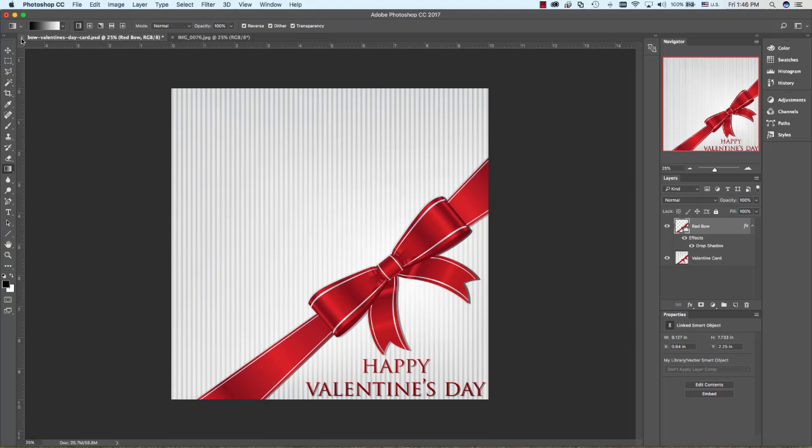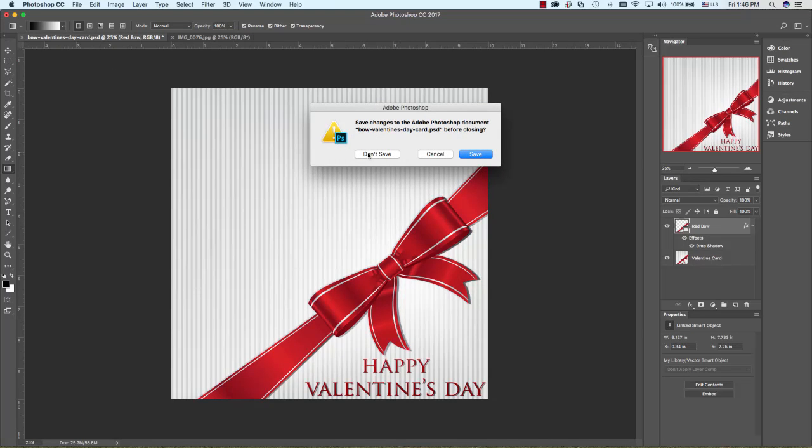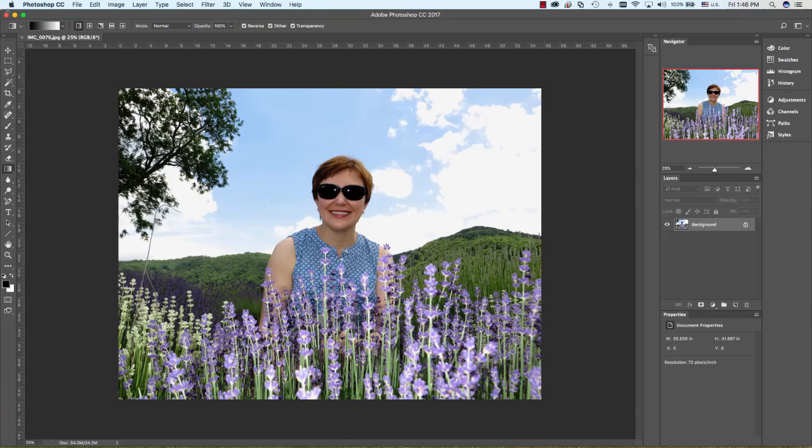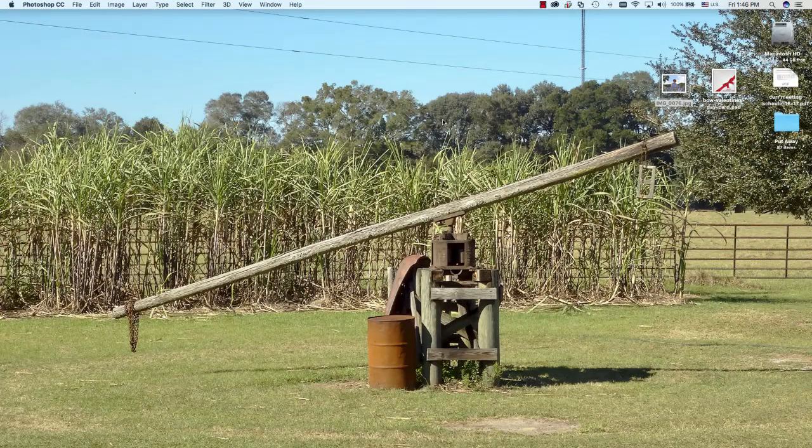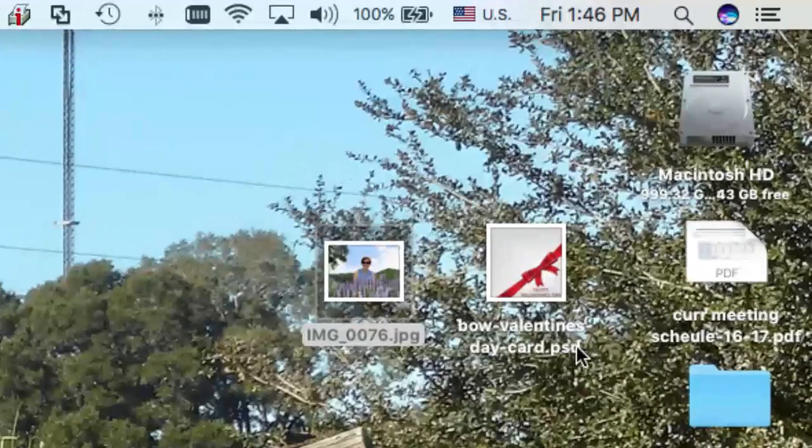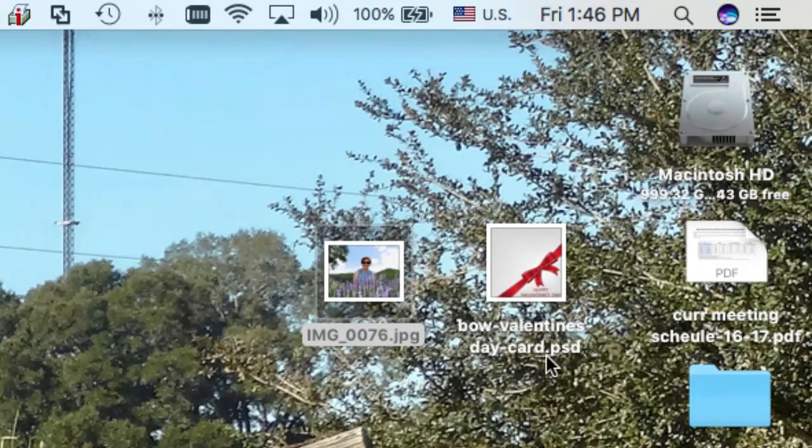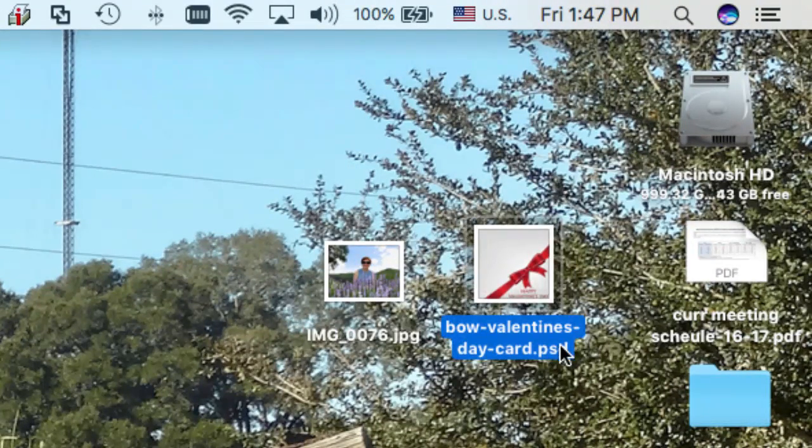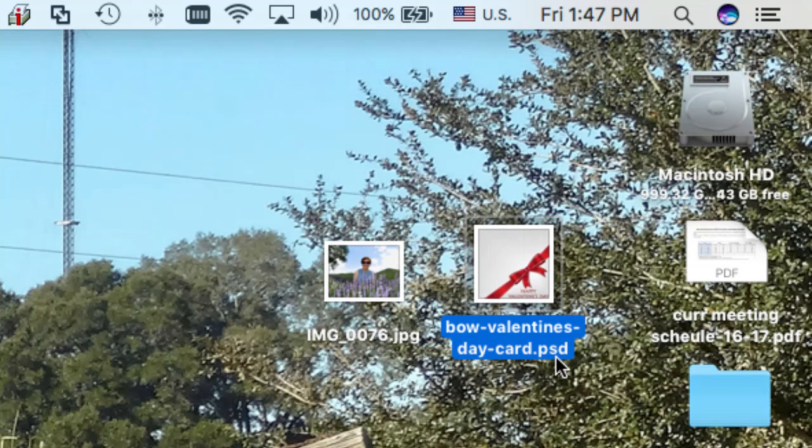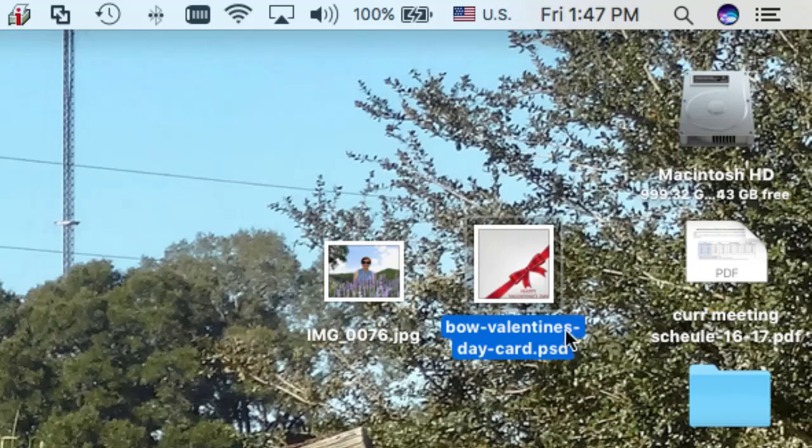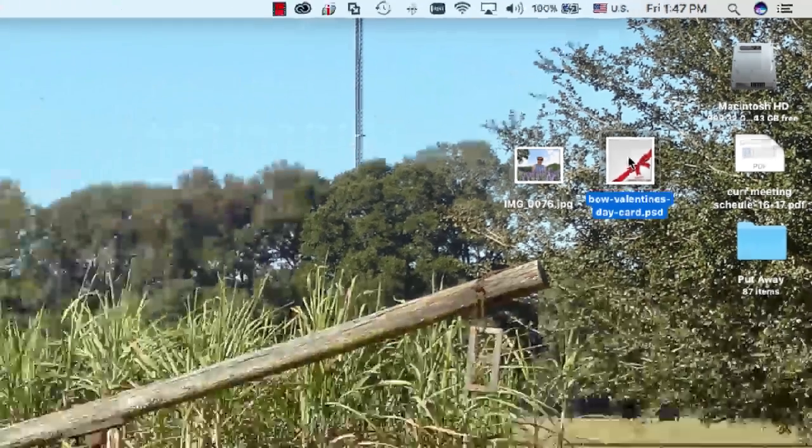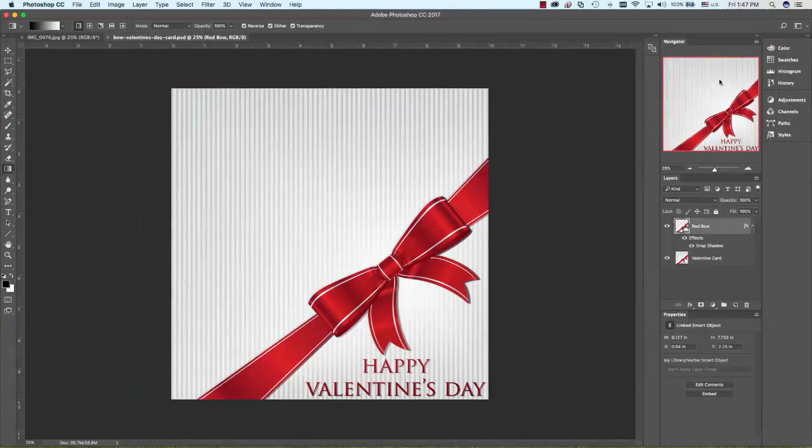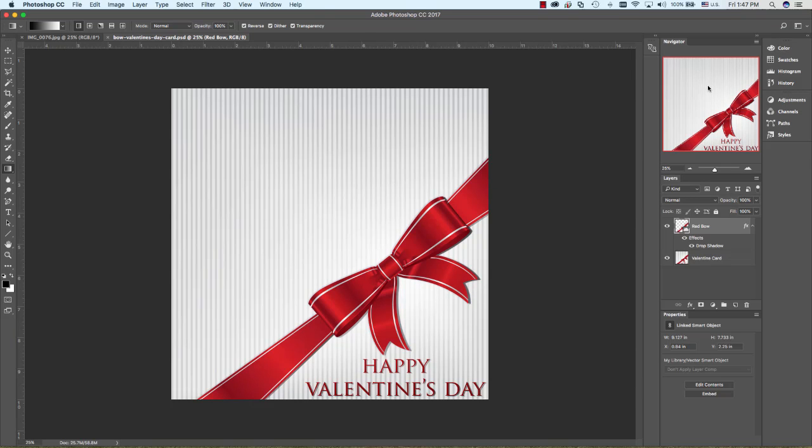I'm going to close this up so all we have open is this picture. I'm going to minimize this so you see my desktop. Anytime you have a file that ends with .psd, that means it's a Photoshop document. When you double-click on that it's going to open in Photoshop if Photoshop is installed on your computer.